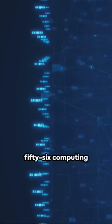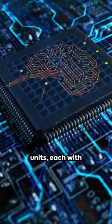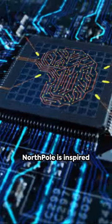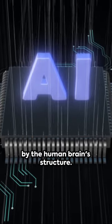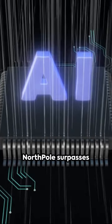With 256 computing units, each with individual memory, North Pole is inspired by the human brain's structure.